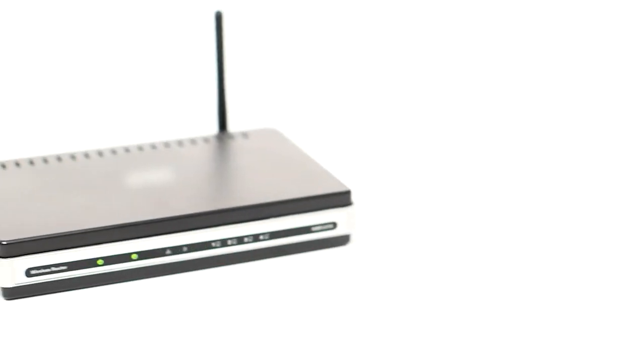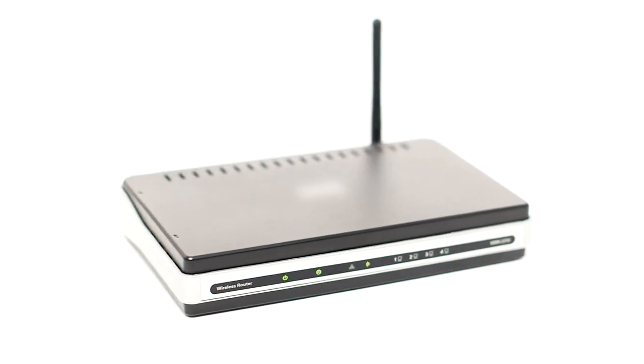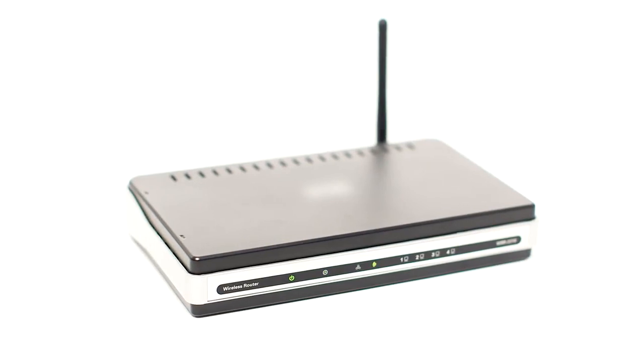Before connecting your printer to the network, confirm that your wireless router is available and properly set up. Also, confirm that your computer is connected to the network.